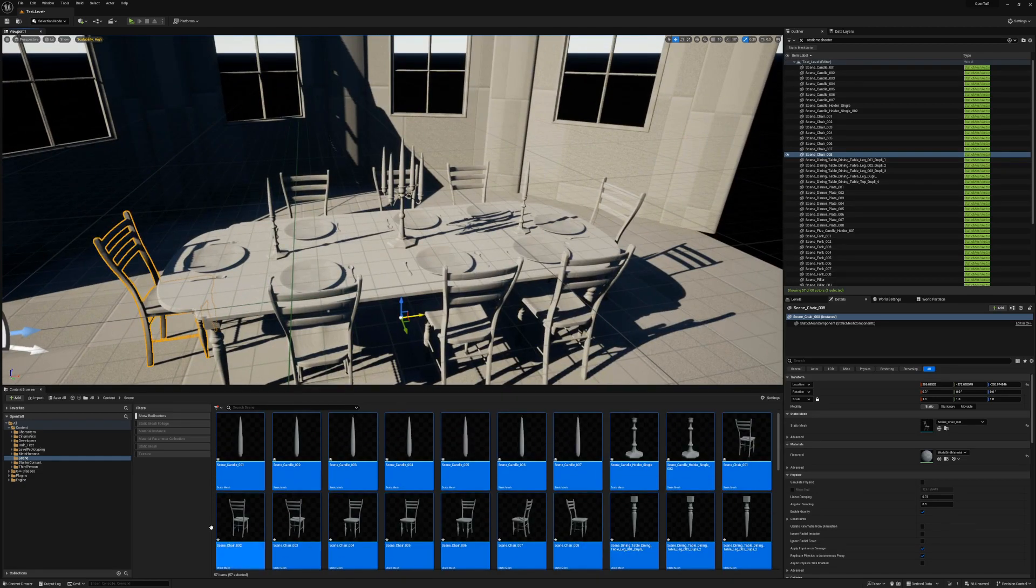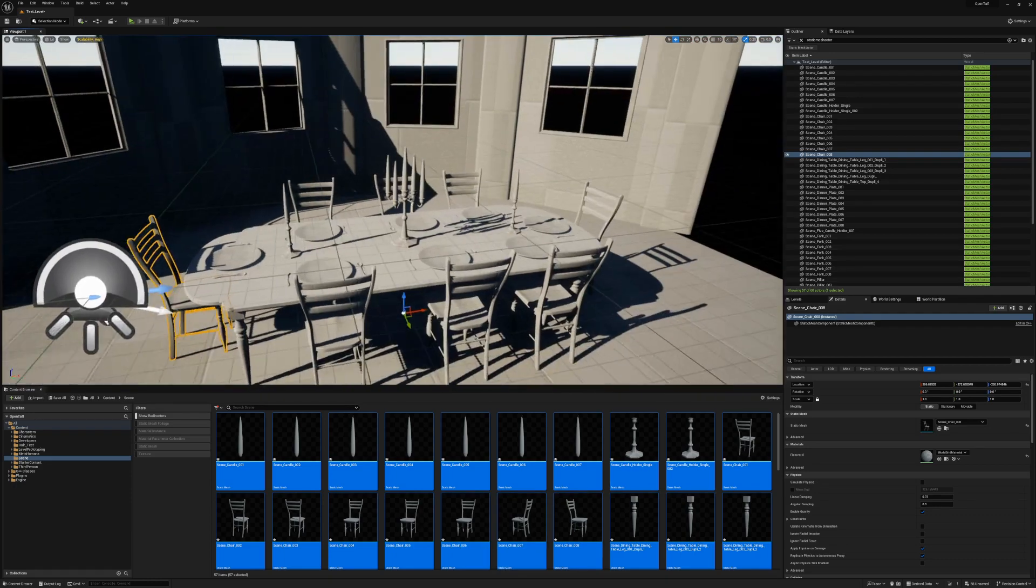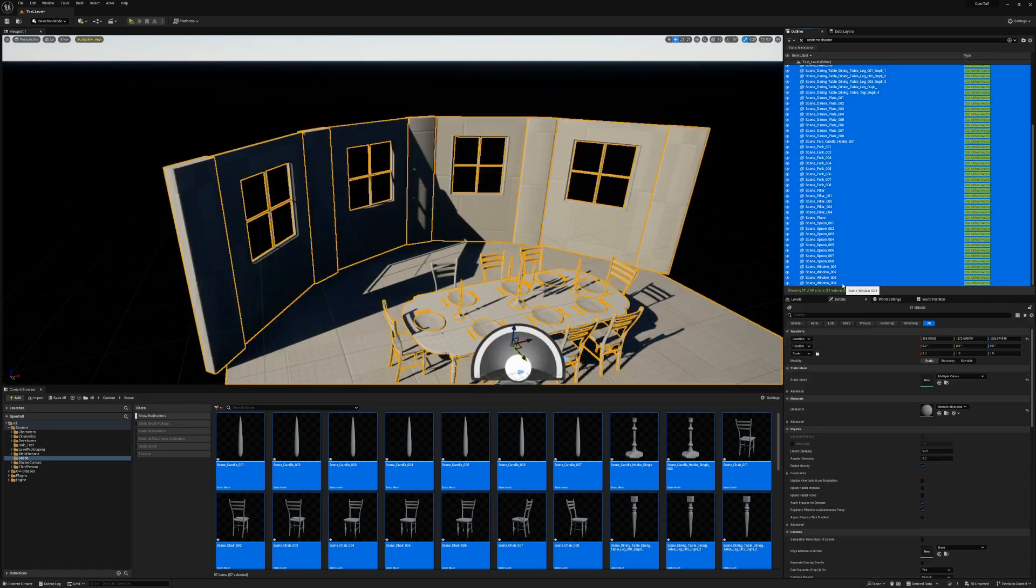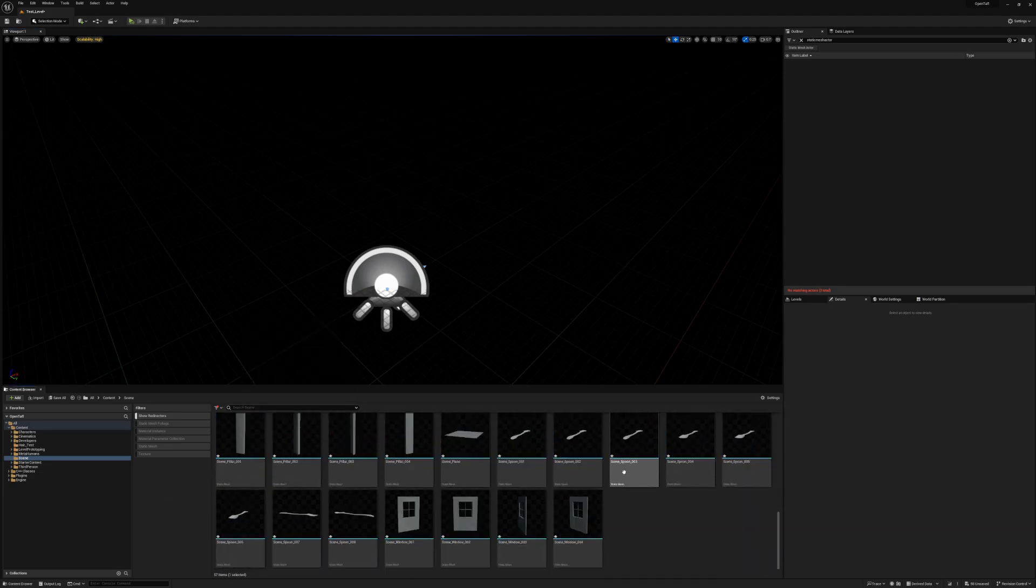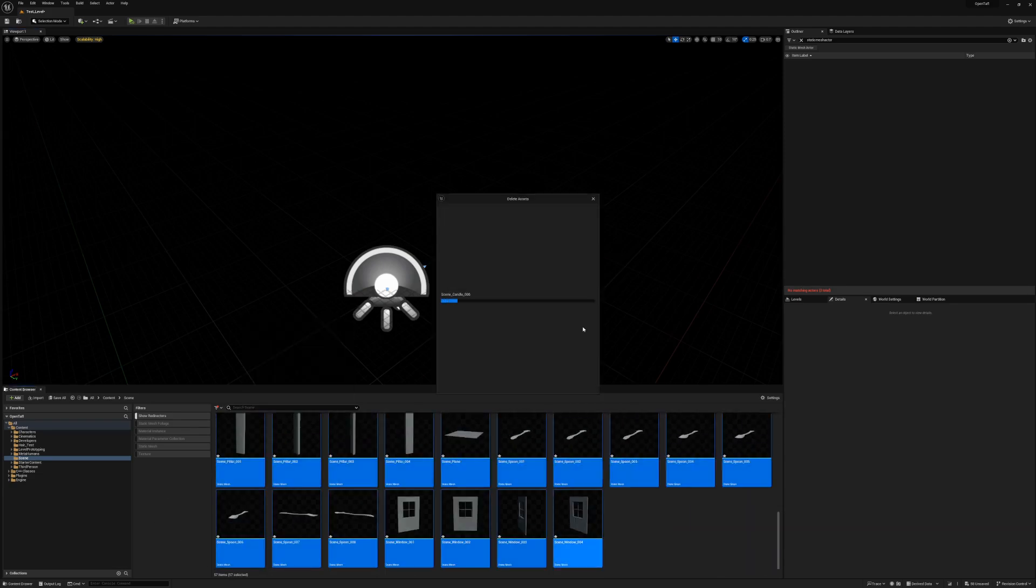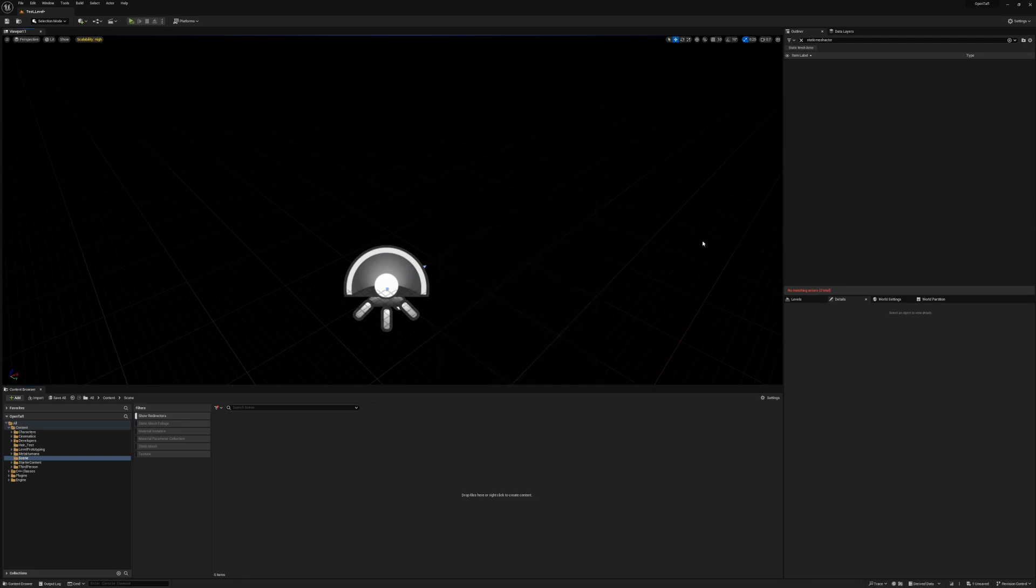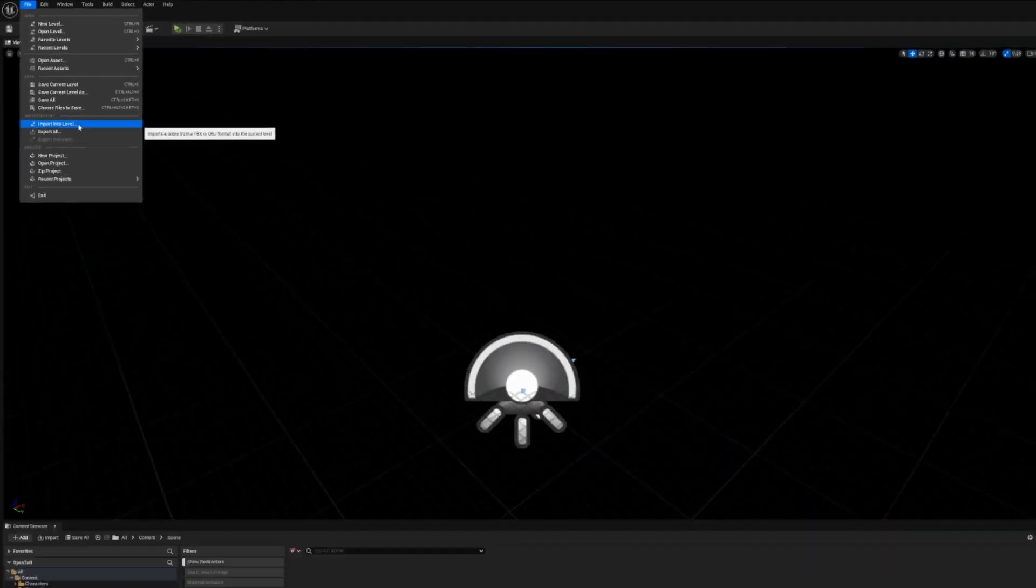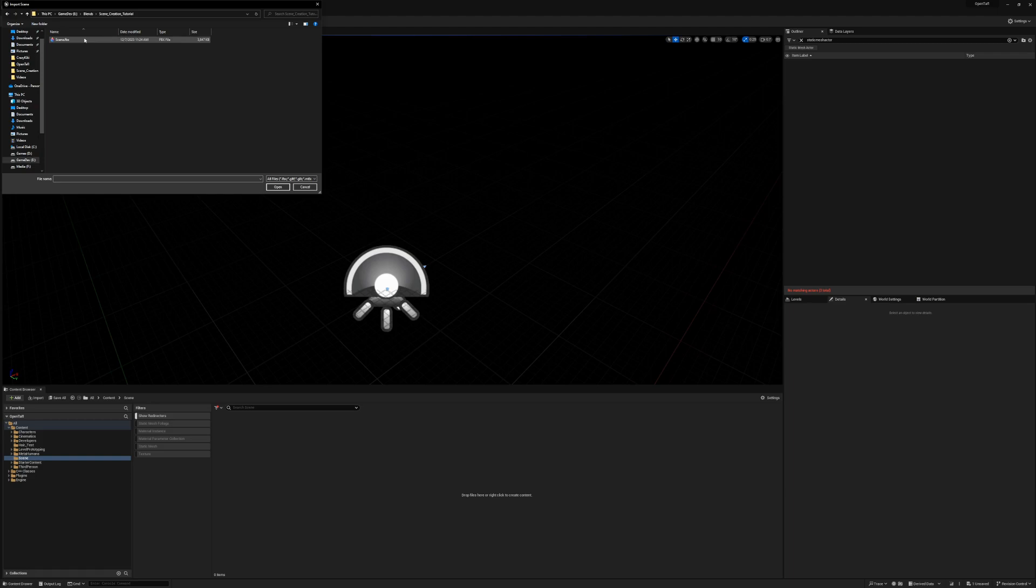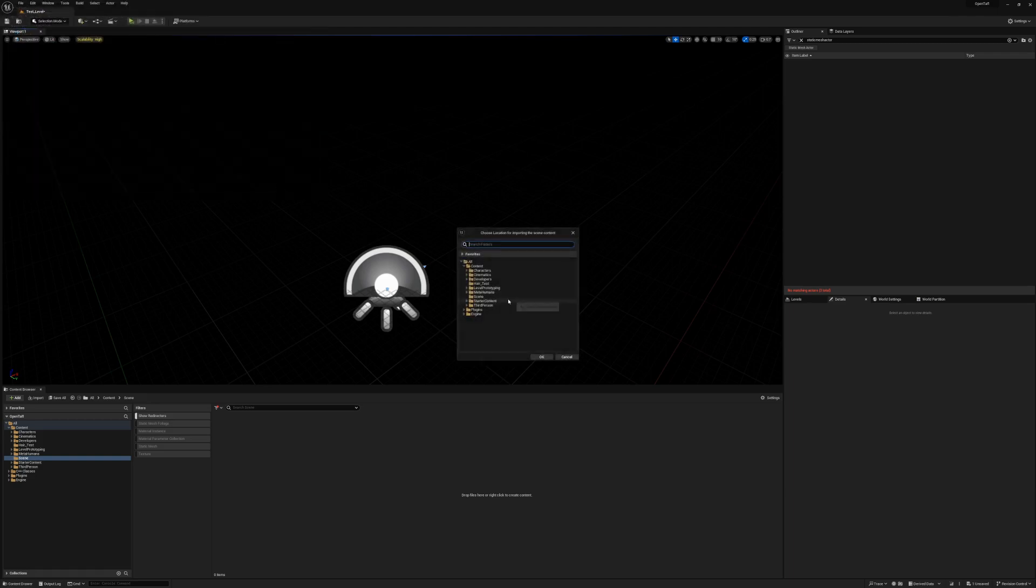Luckily, we can easily fix this by using the tool I mentioned at the beginning of the video that nobody seems to use. I'll start by deleting everything that I imported. I then go to File, Import into Level. I select the FBX that I want to import. And I select the Project folder I want to import to.